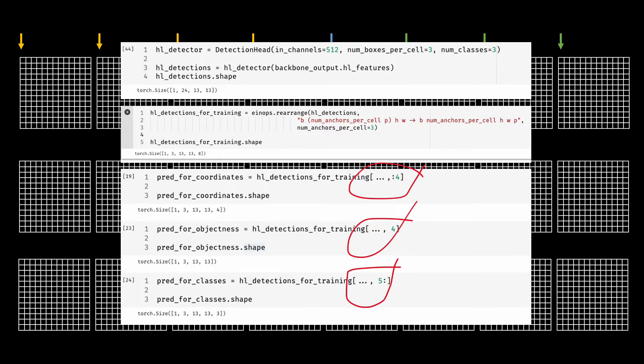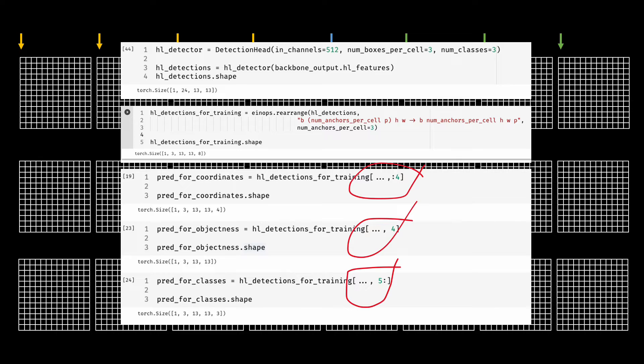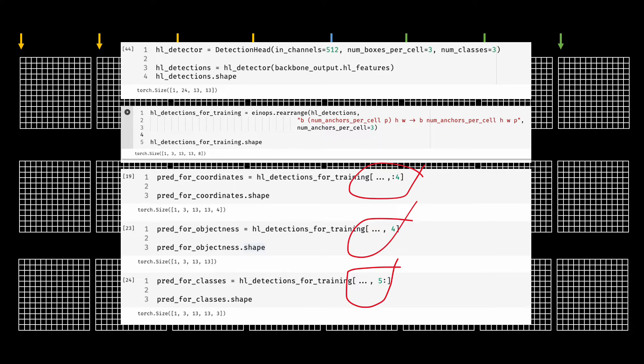But as you can see here we have two shortcomings by organizing our predictions like that. First, we have to make use of this ugly and error prone indexing to extract the relevant information so that we can compute the corresponding loss for it.